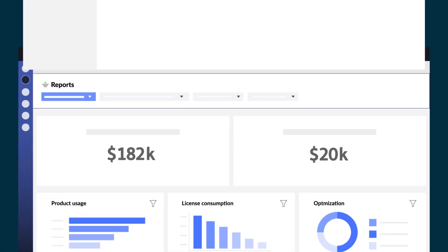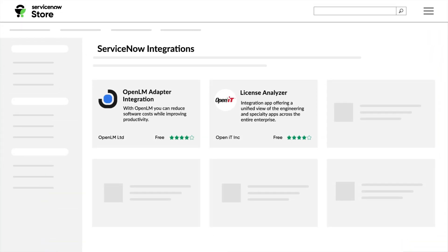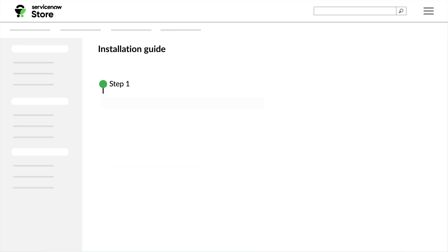To start using SAM to manage your licenses, you'll need to download the OpenLM and OpenIT apps from the ServiceNow store. These apps will walk you through the steps to install them and to configure them to communicate with SAM.